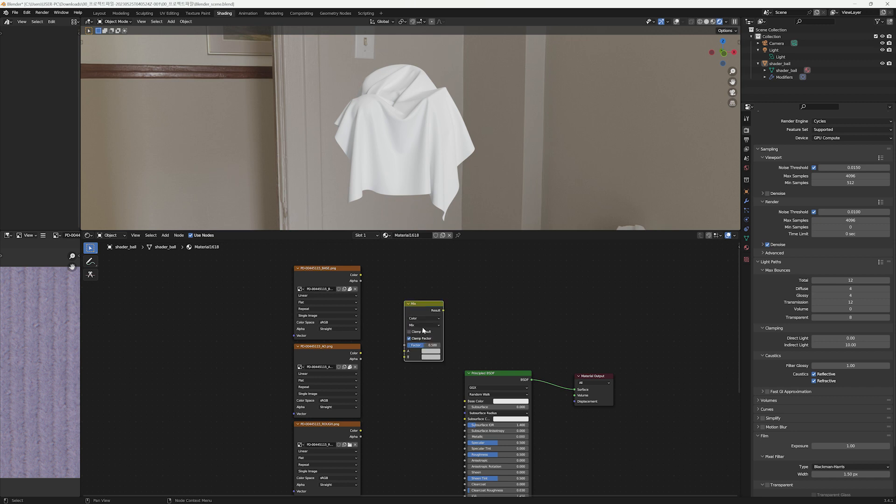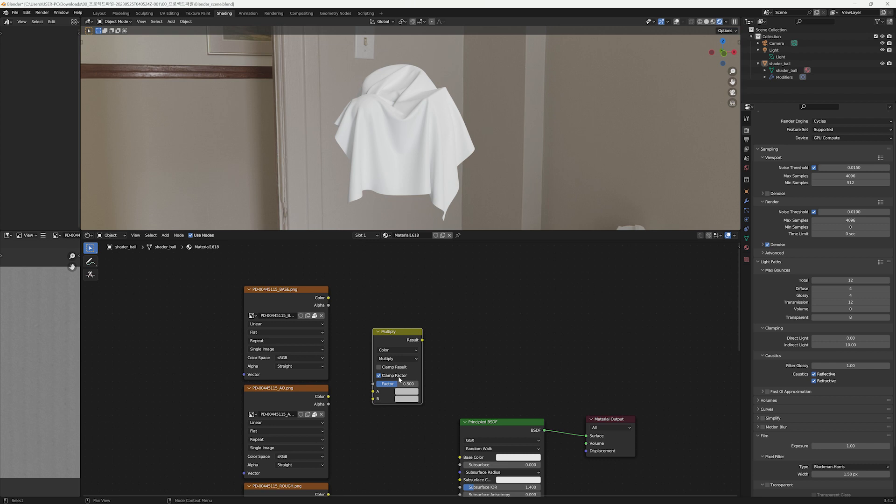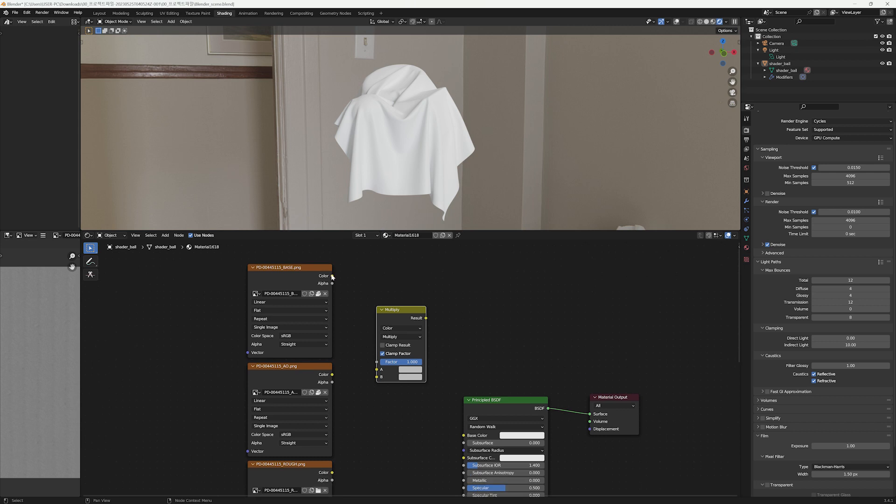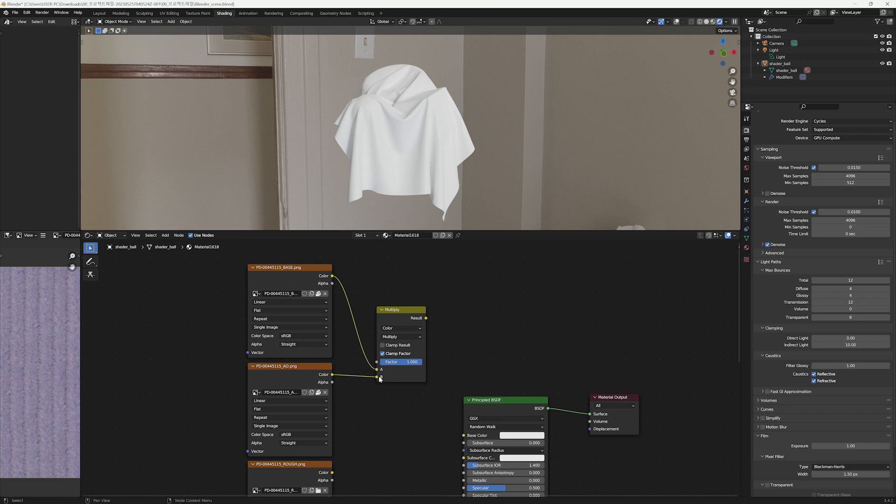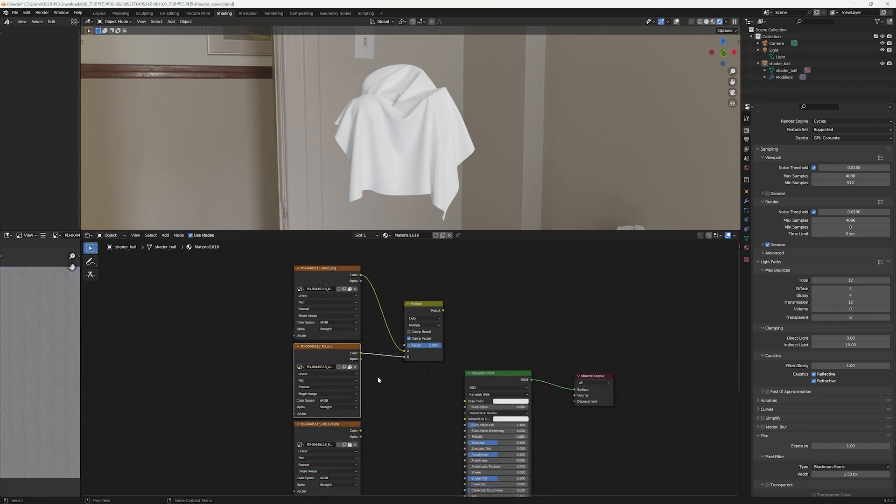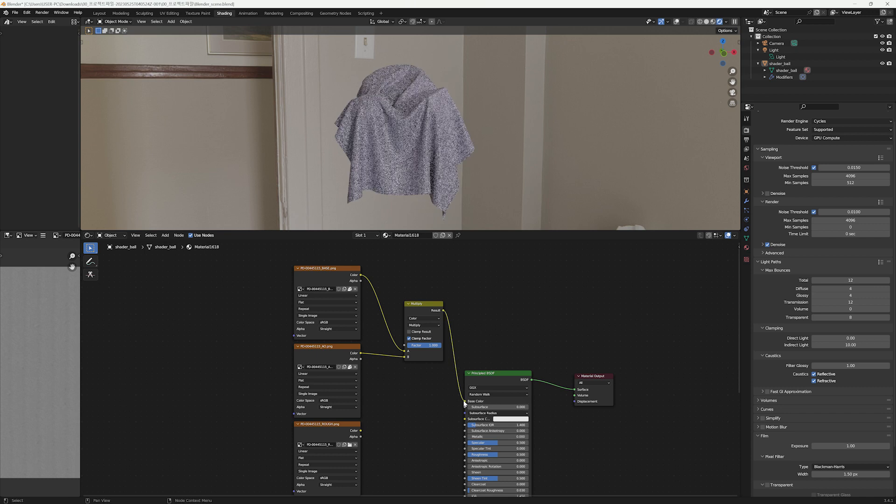After creating the Mix node, change float to color and Mix to Multiply, and set the factor value to one. Then connect A to the base map and B to the ambient occlusion map. And don't forget to connect Result to the Base Color.